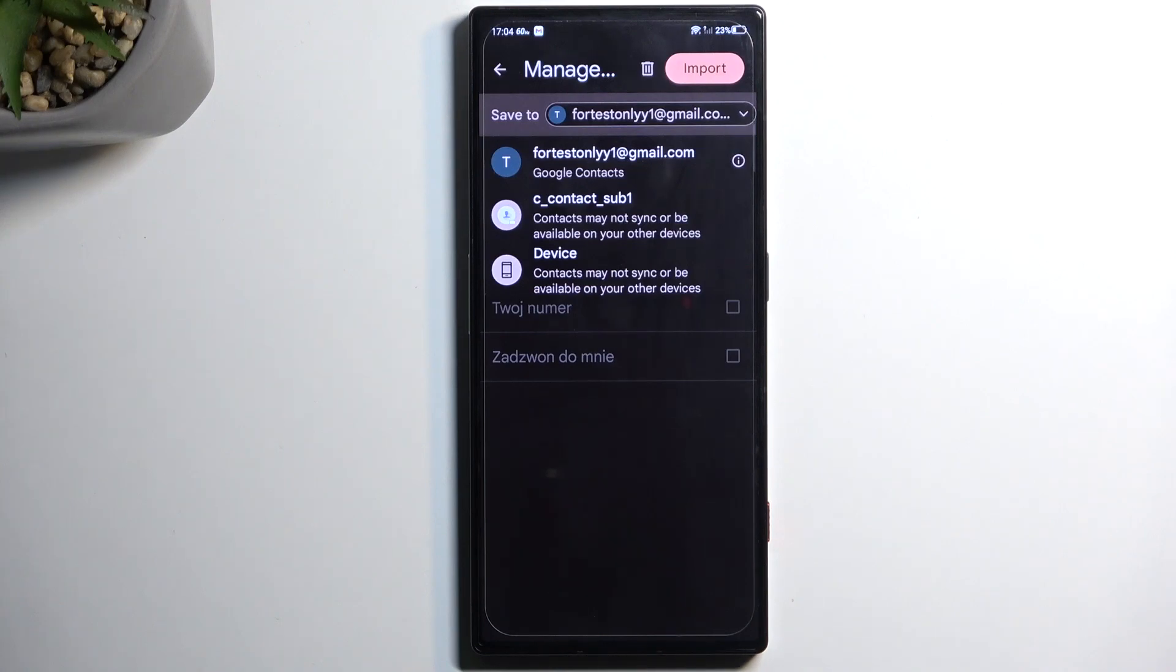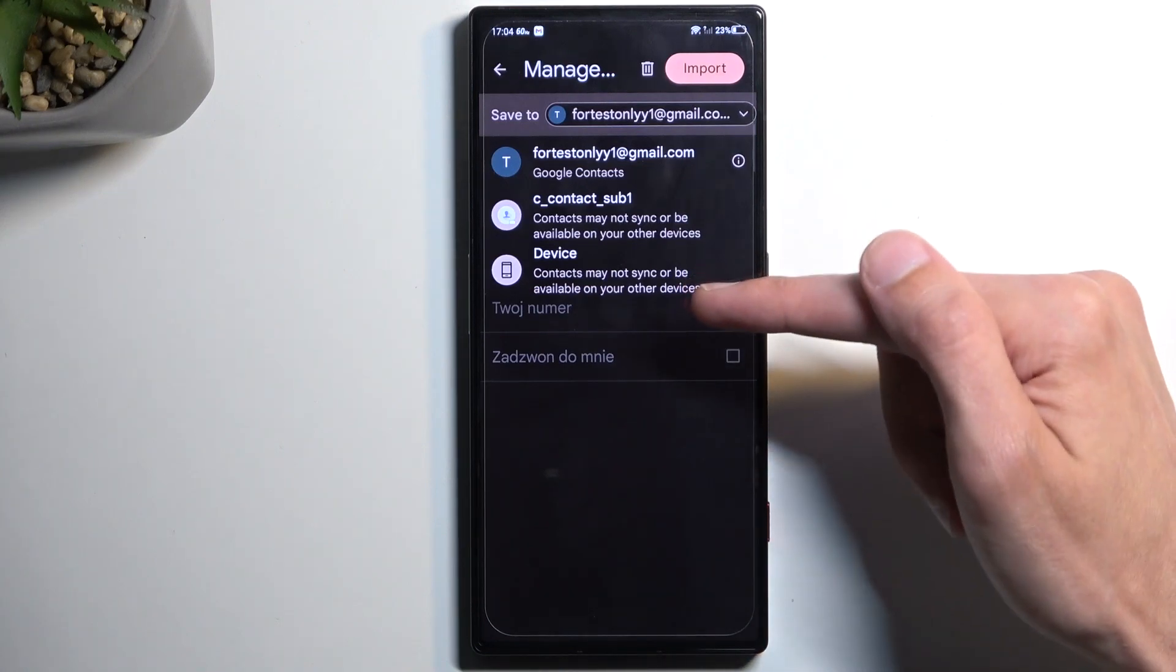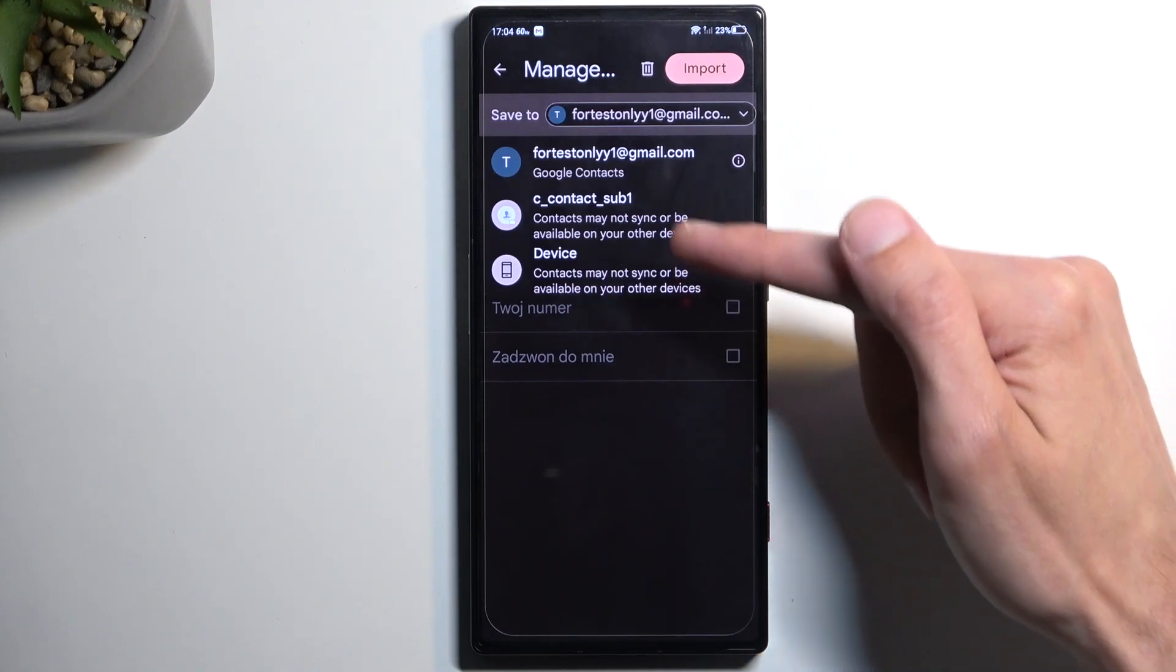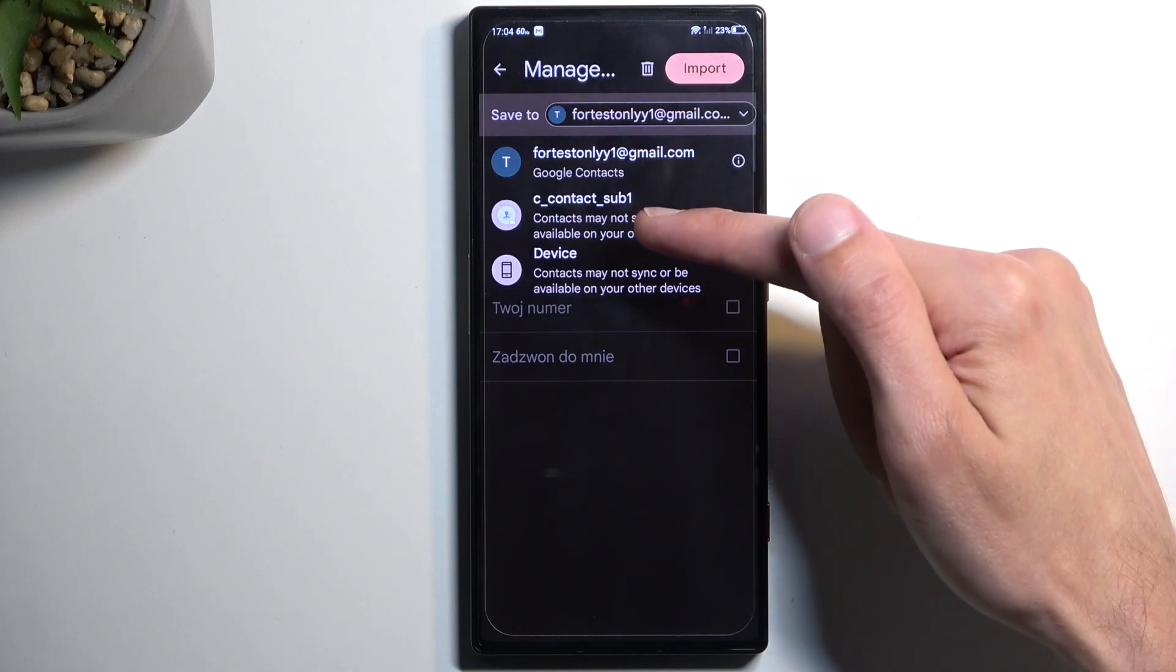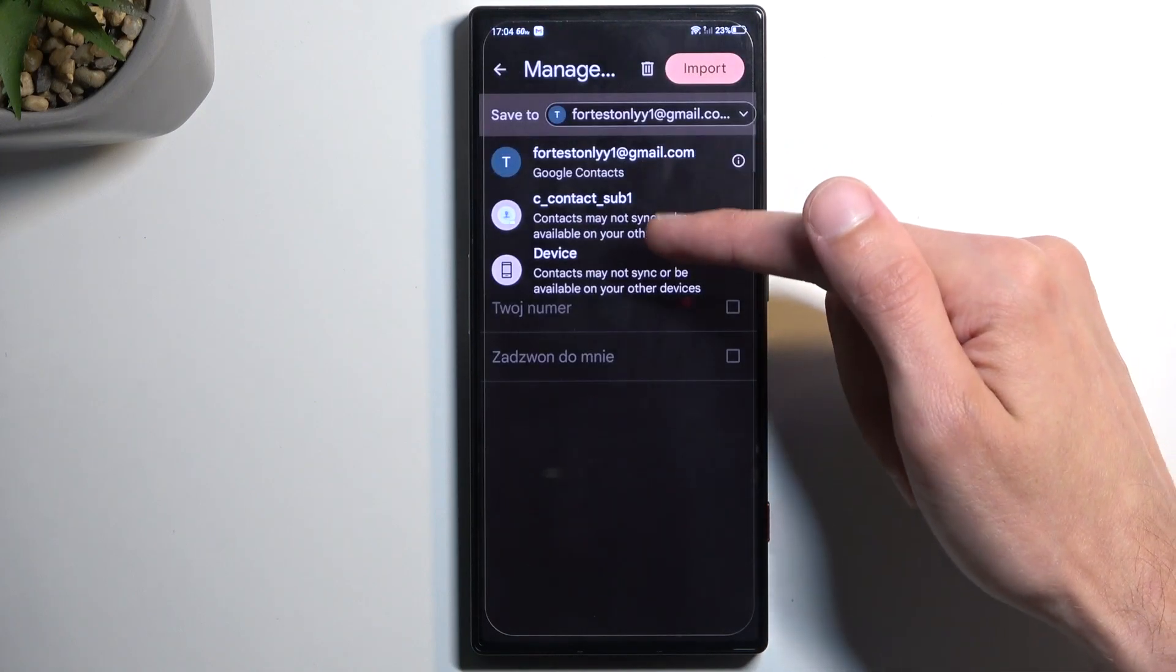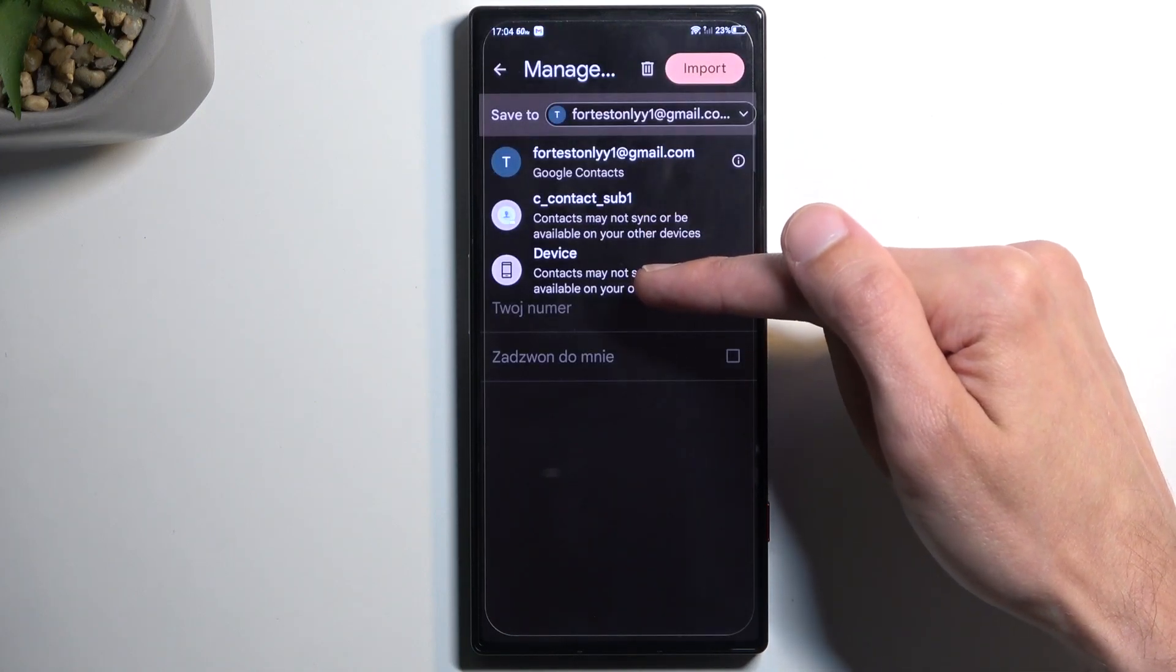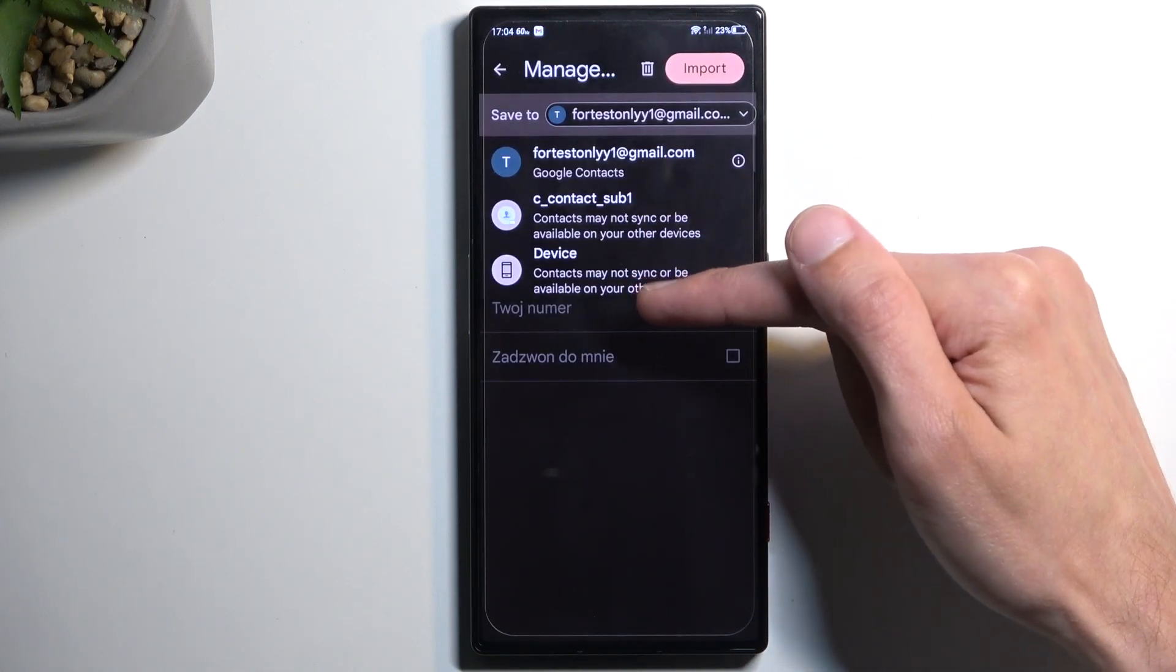But as you can see, we also have another device option right here. So I was viewing this one prior that is supposedly the device itself, and this one is another one.